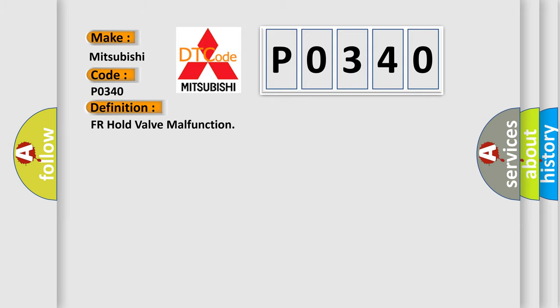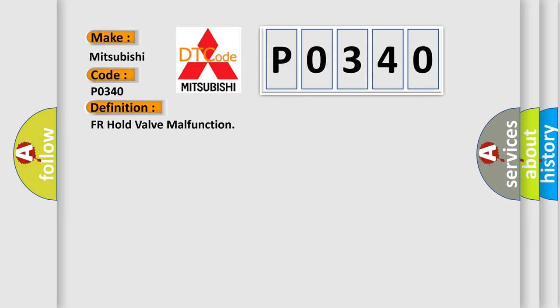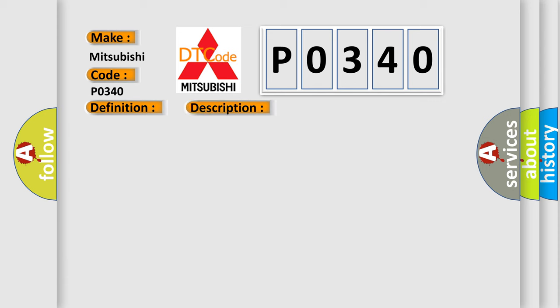The basic definition is FR hold valve malfunction. And now this is a short description of this DTC code: Front inlet solenoid valve RH malfunction in VDCC. ABS, EBD and VDC do not operate.